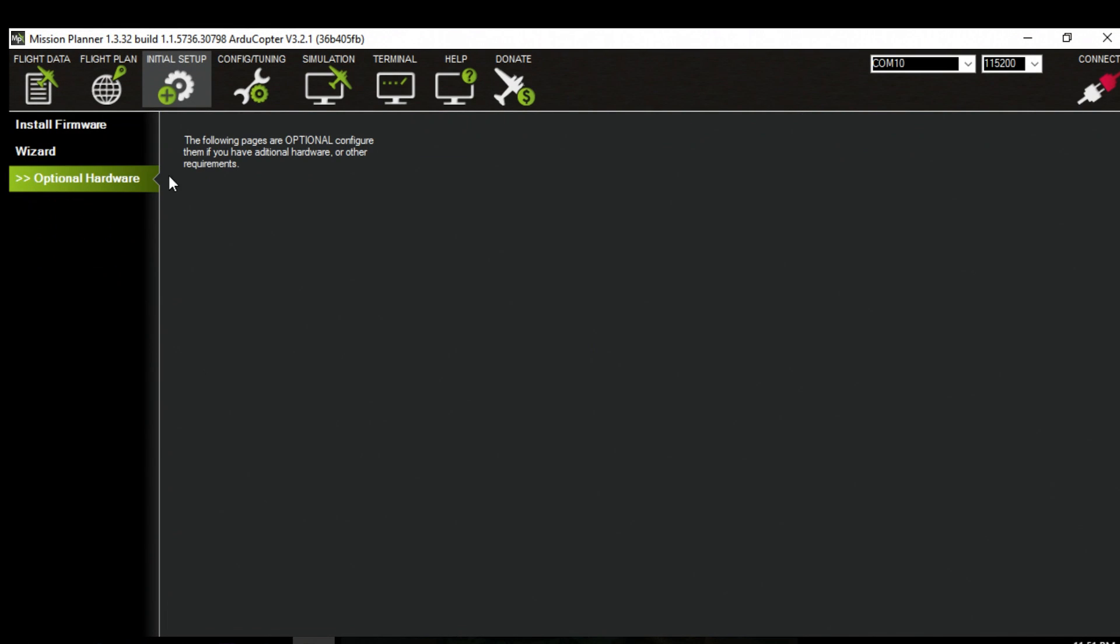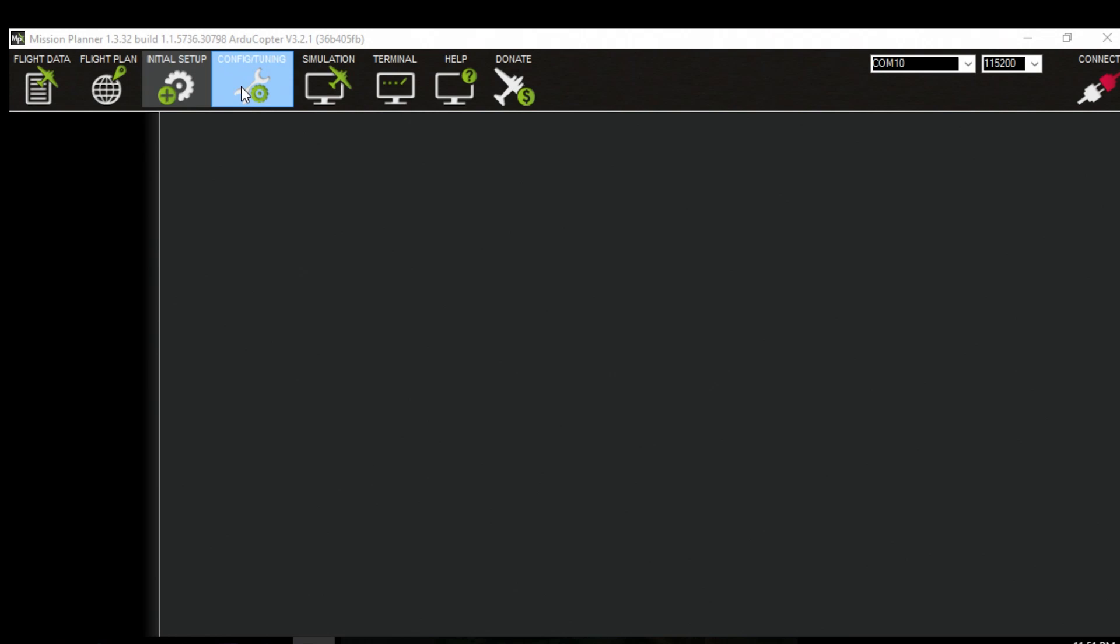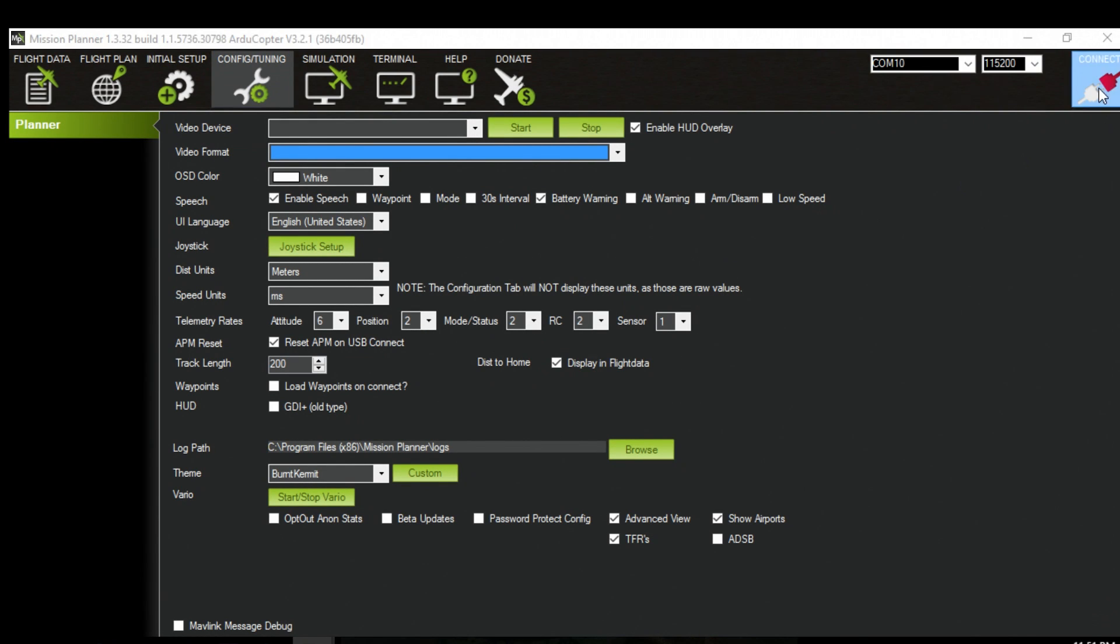And I went into the wrong thing sorry. Go into config and tuning. And push connect.